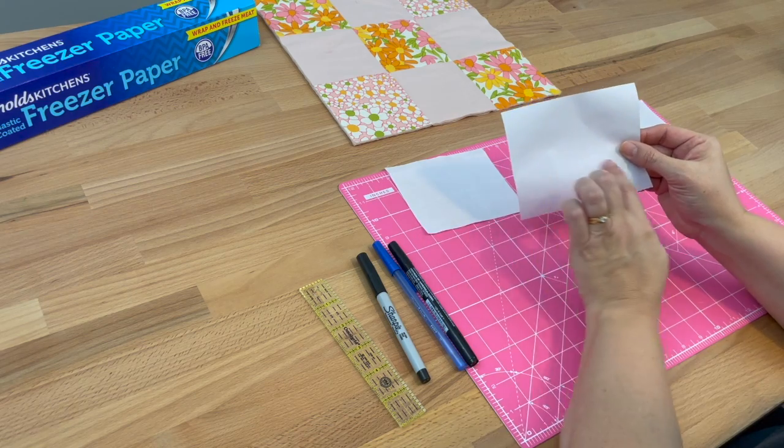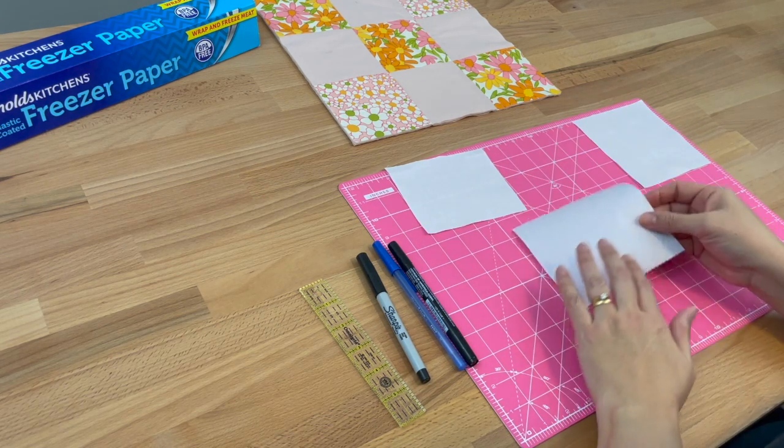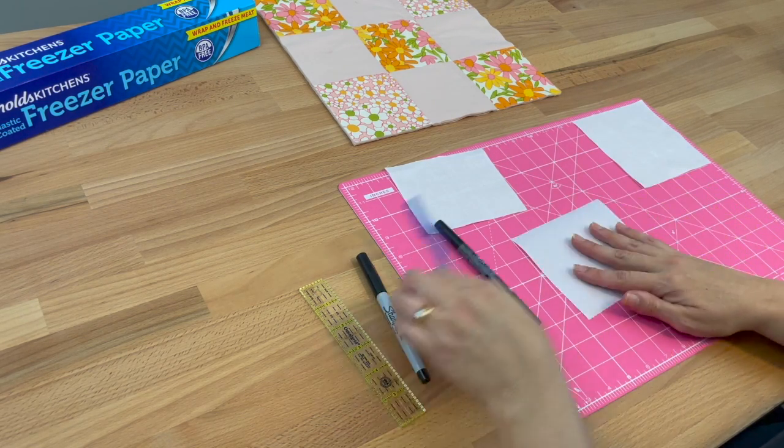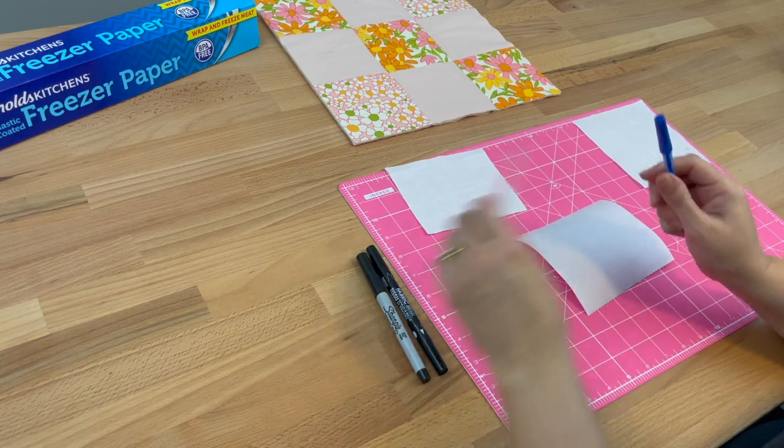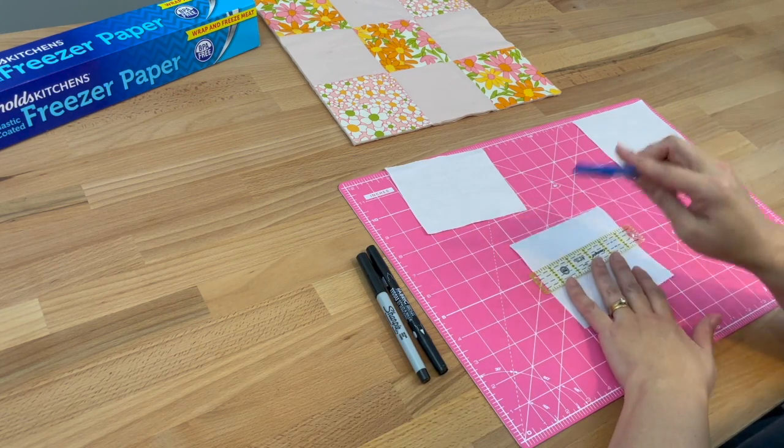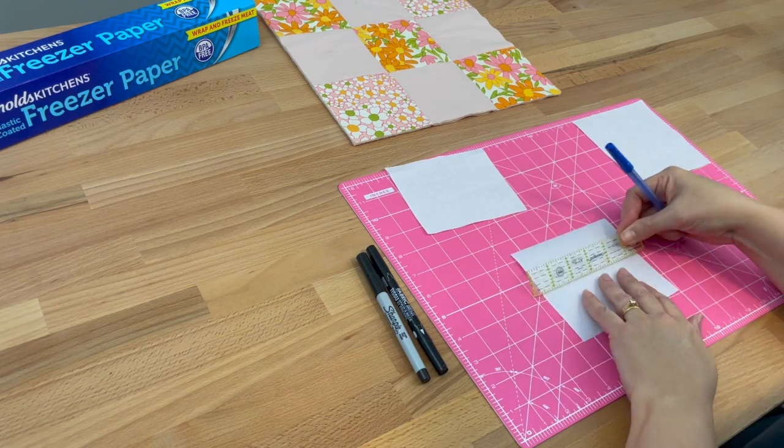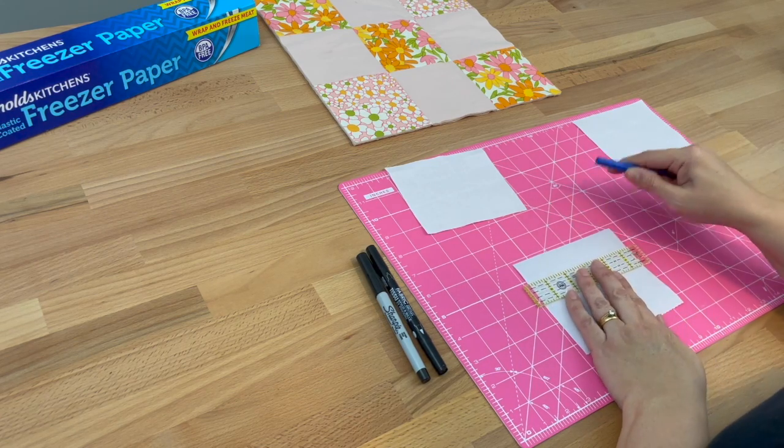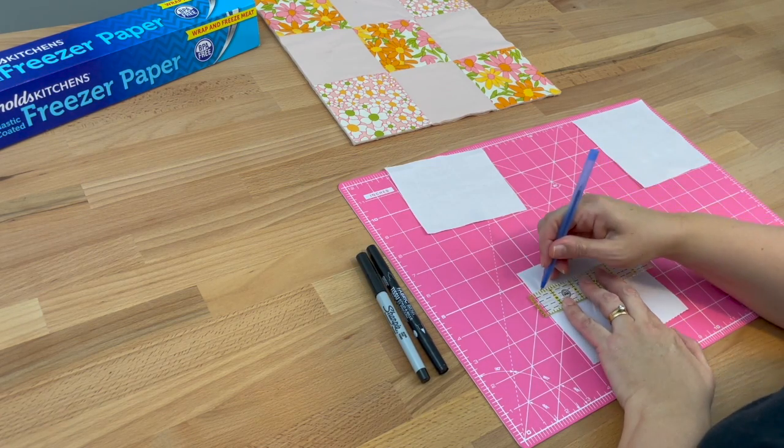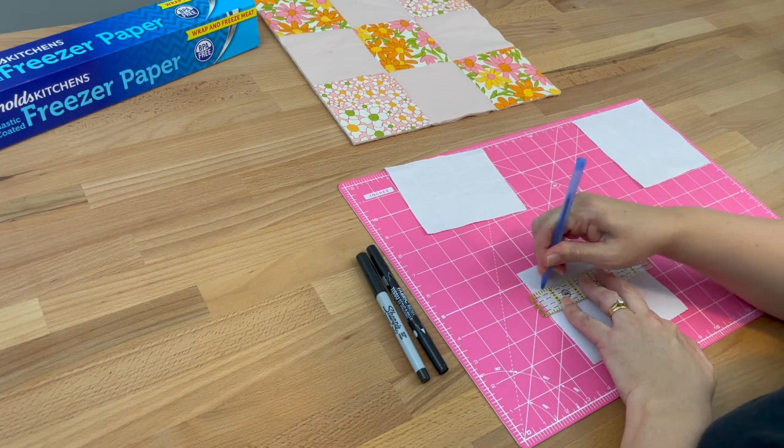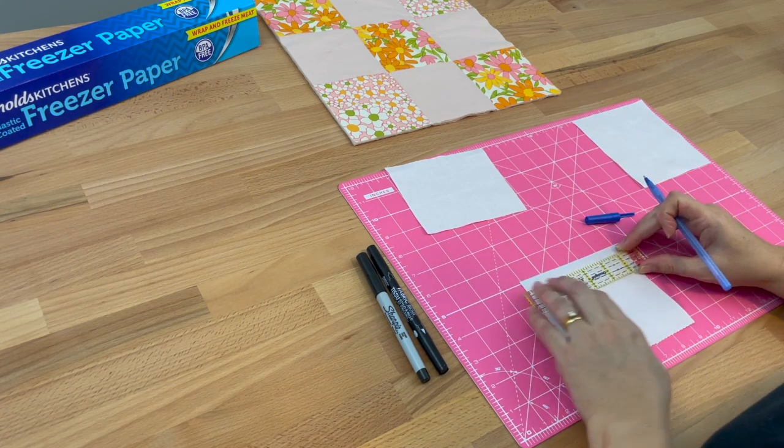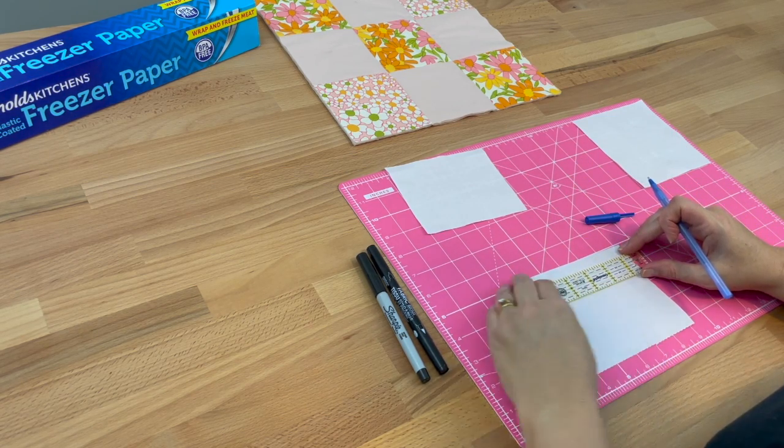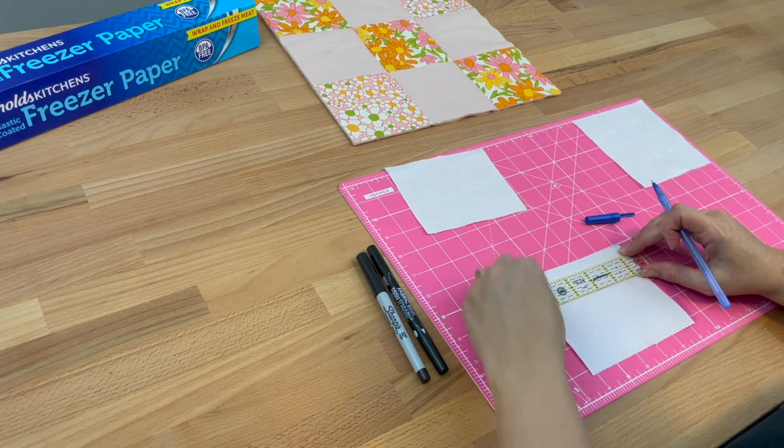I'll take an ink pen and a ruler, and I'll use an ink pen because I don't want my permanent marker to stain my ruler. I'll just draw some lines and use my ruler to make sure they're nice and even, going with half an inch.